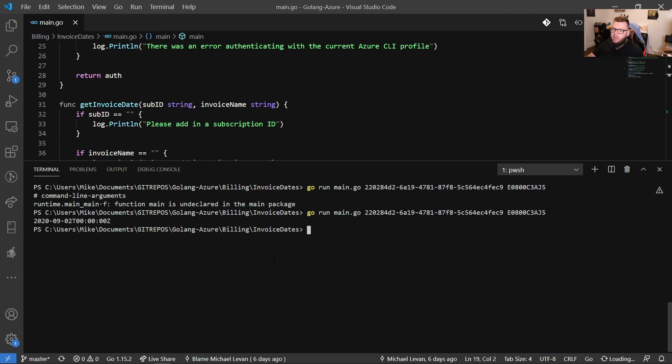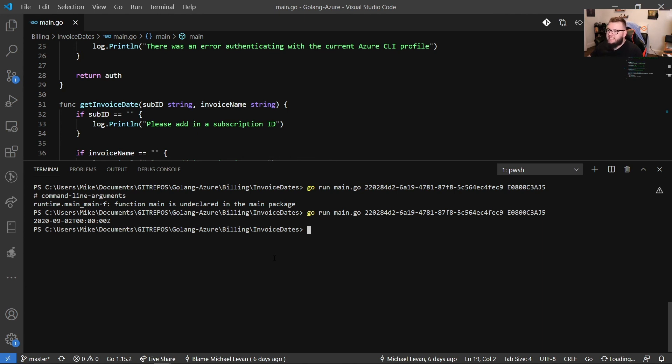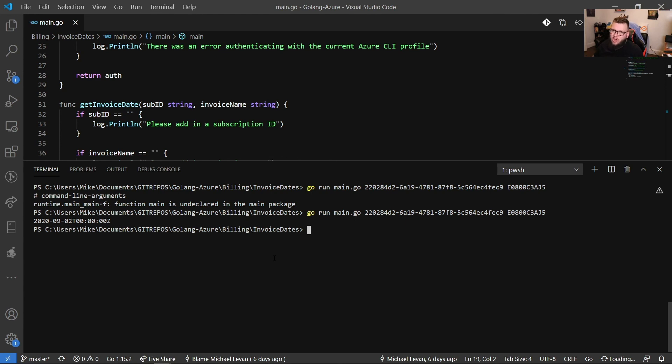And with that, that's how you can start to automate a few different things using Azure. So for example, we can bring back that invoice date. Maybe finance needs that invoice date or your IT manager or your infrastructure manager, whoever needs that invoice date for something specific, maybe for their records. And instead of having to go into the Azure portal and do everything manually, you can simply automate it. And with that, thank you so much for watching. I really appreciate it. And we'll see you again next time.